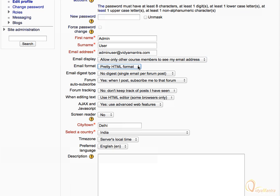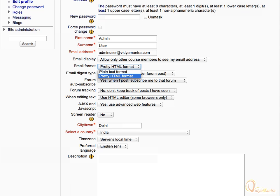Email format means the layout of the emails that you will receive. In Moodle, there are two types of email formats, Pretty HTML and plain text. In case of Pretty HTML, the emails are formatted. And in case of plain text, emails are not formatted. Leave it to default, that is Pretty HTML format.